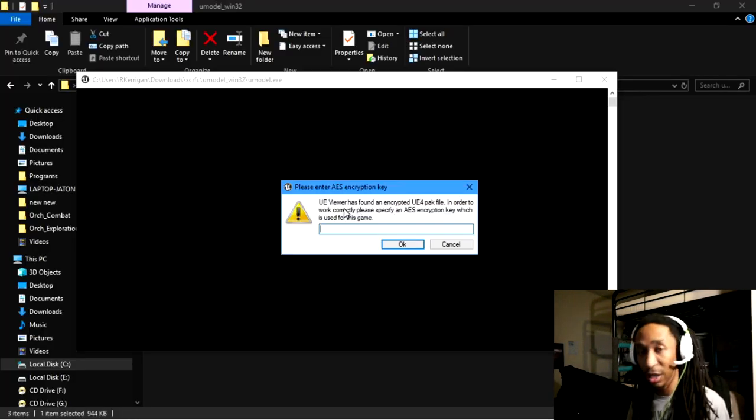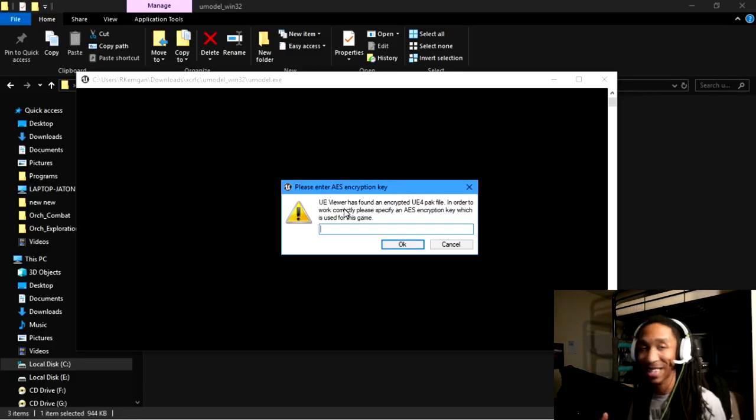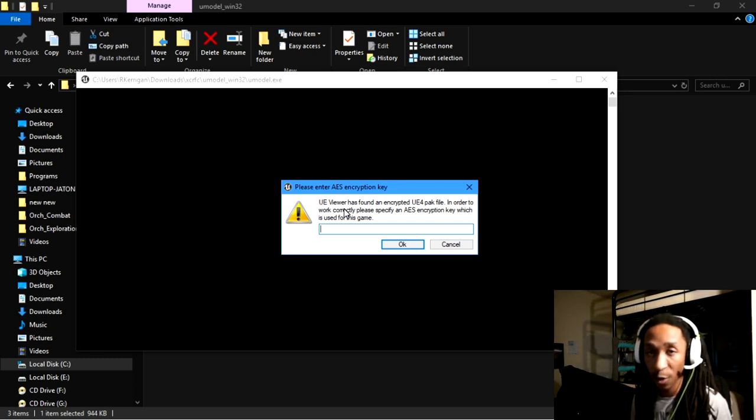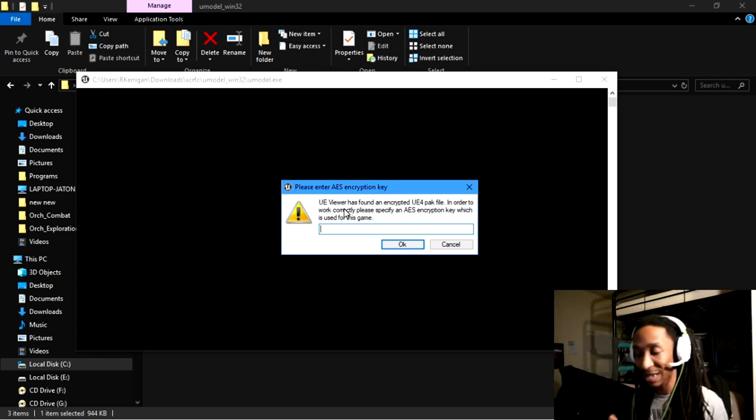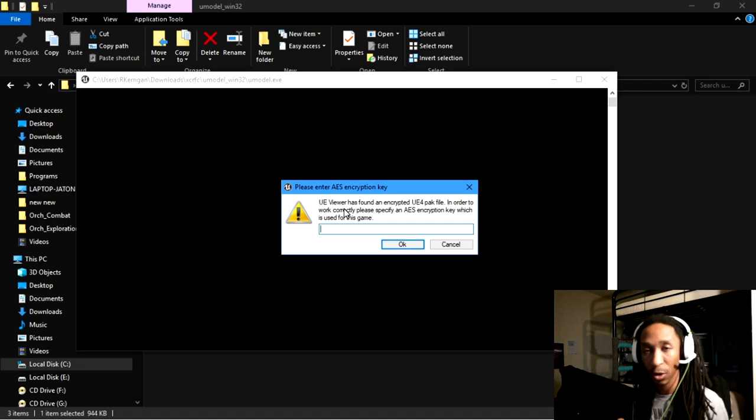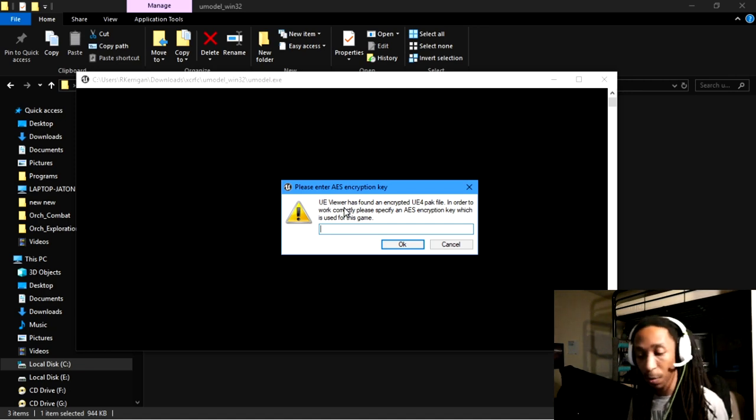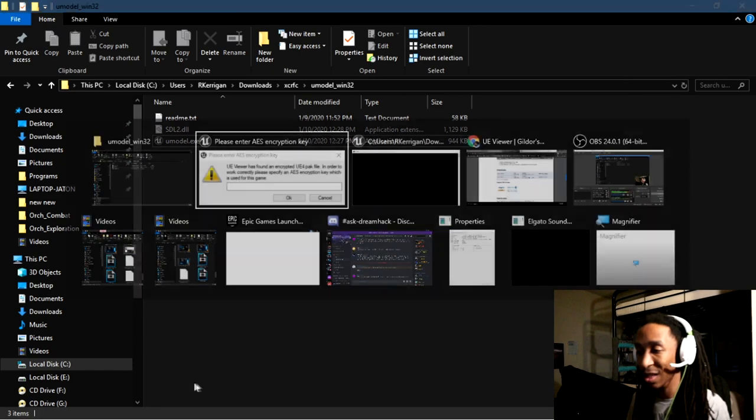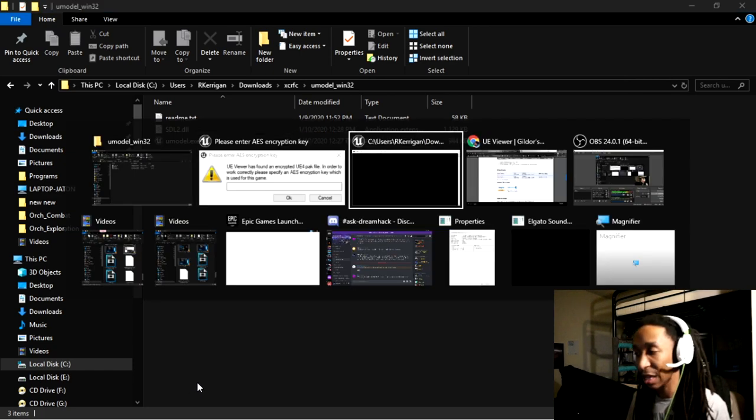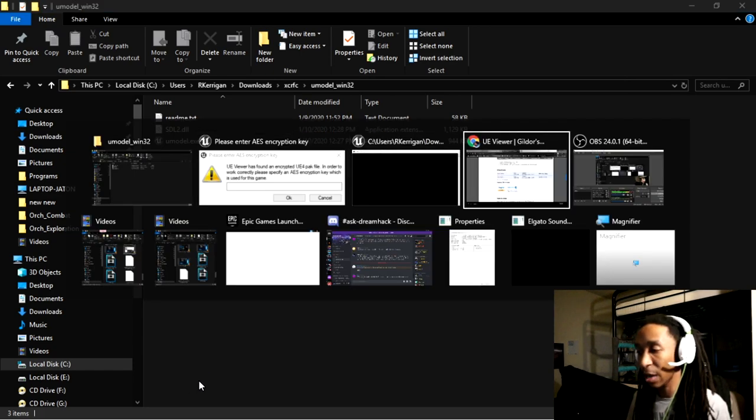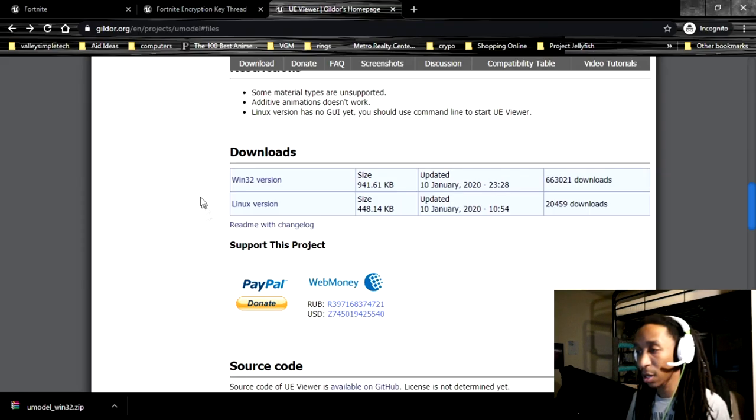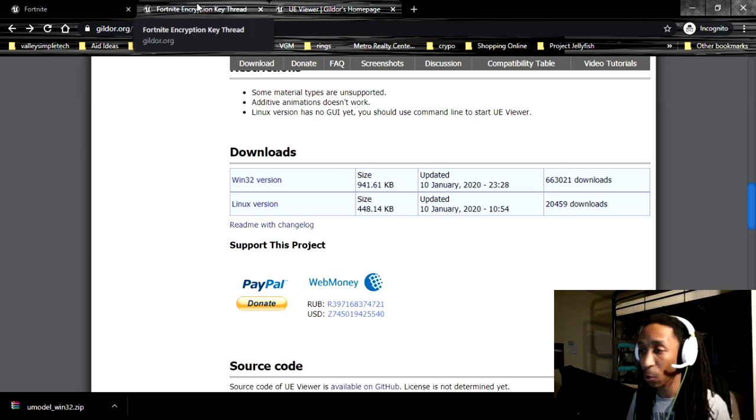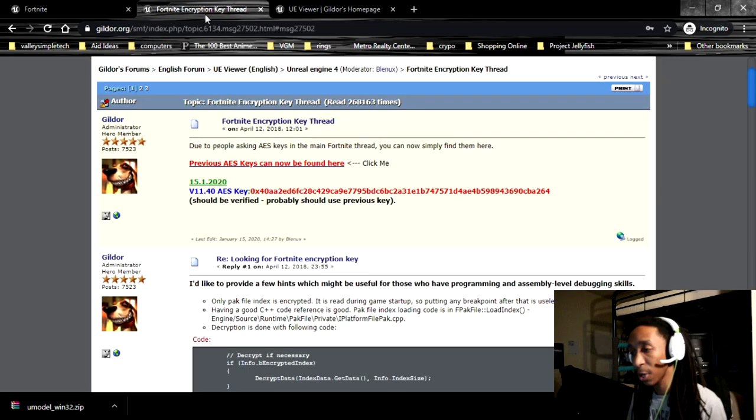But anyway, fortunately, we don't have to actually get the AES encryption key. There is a method of being able to actually get the AES encryption key from your pack files. But if you just go online to this specific link, you'll be able to go ahead and grab that encryption key. And that's what we're going to do here.